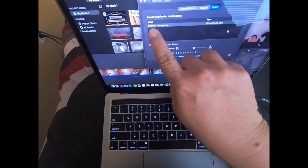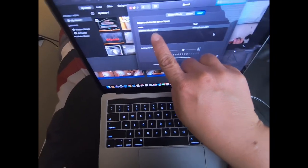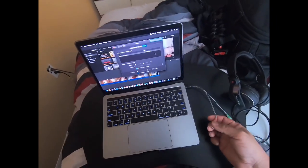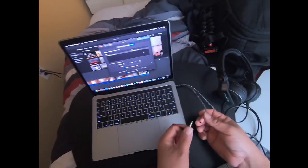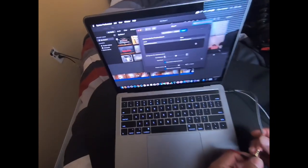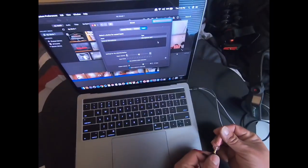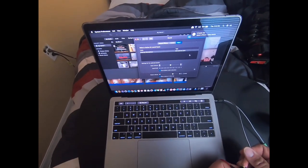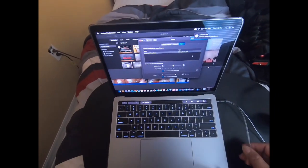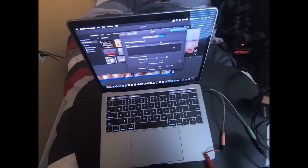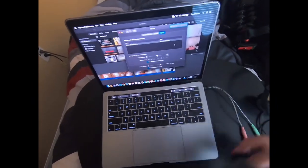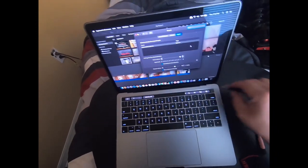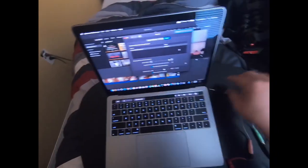It changed! It changed to external microphone. Now why didn't it work for me before when I plugged it in? It's because the computer wants to make sure that both devices are connected before you plug them in.